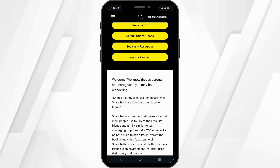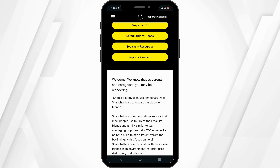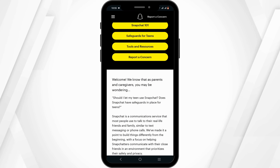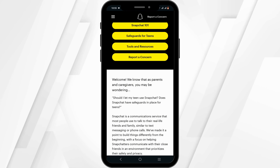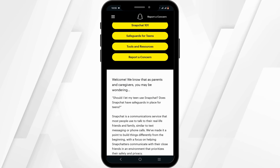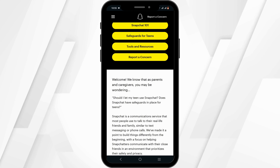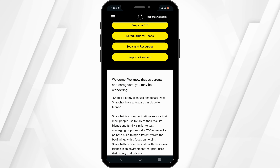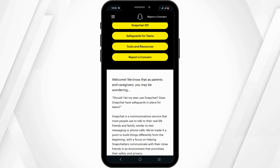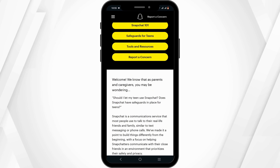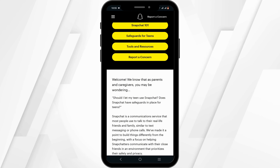Your teen must actually accept your request regarding the monitoring. To proceed, tap on the Add Your Teen option. Once the request has been approved by your teen, you'll be able to monitor their content.